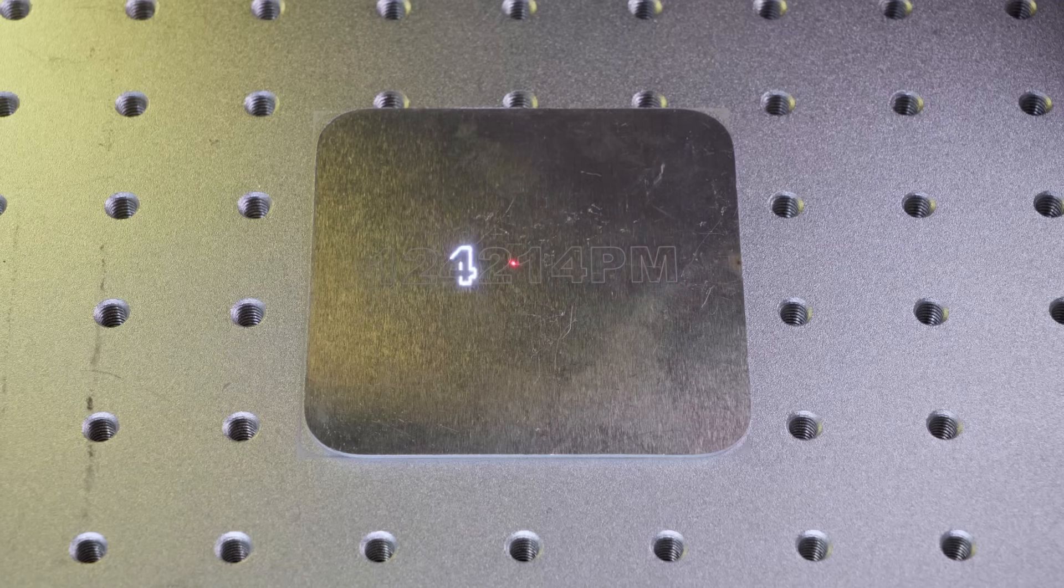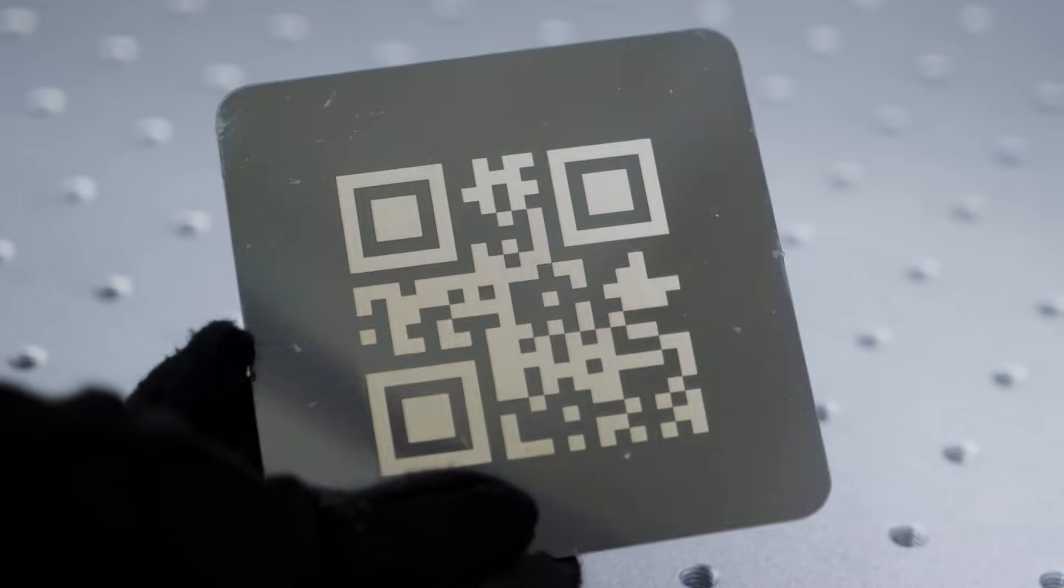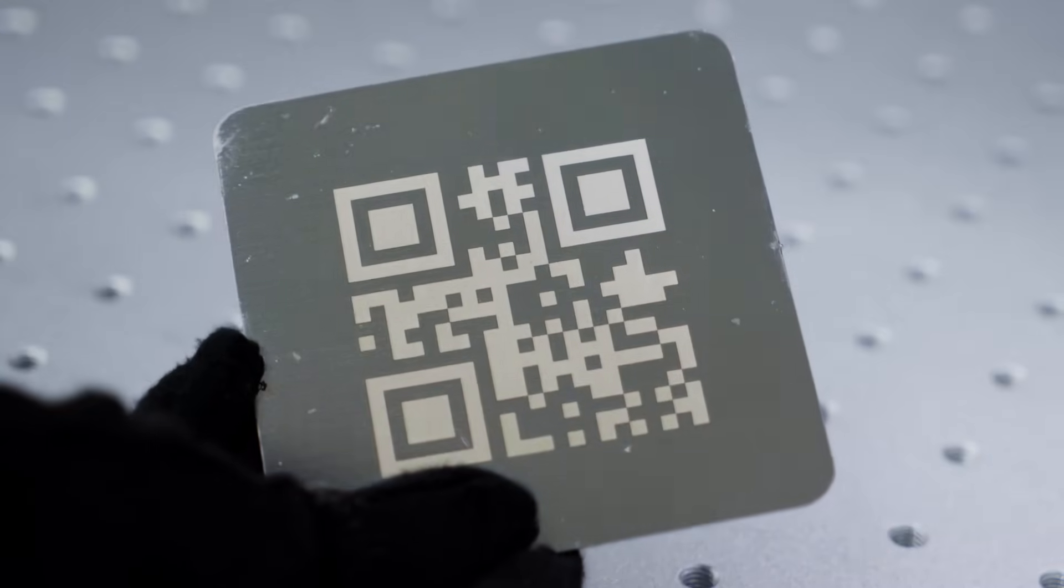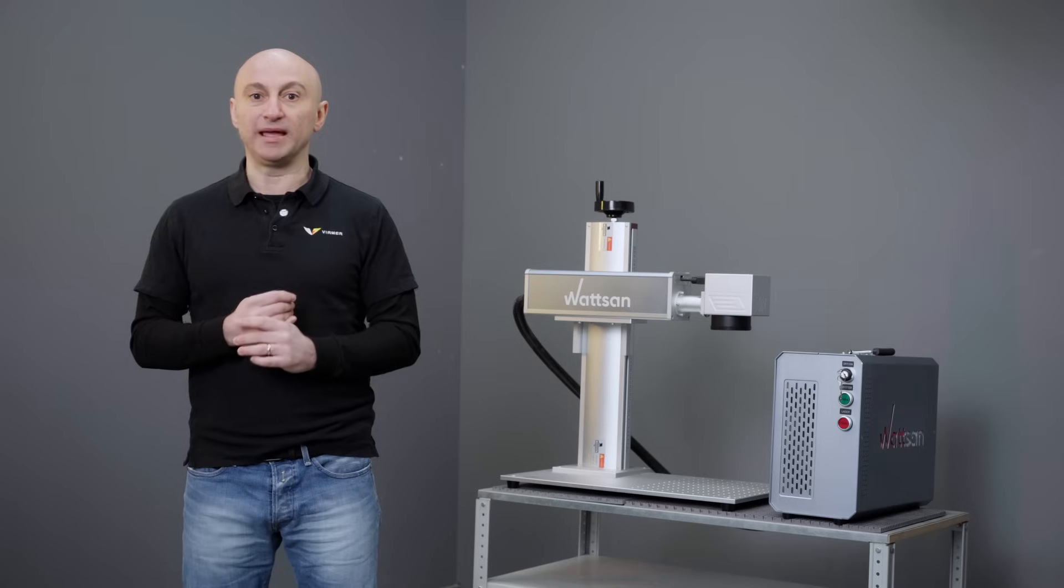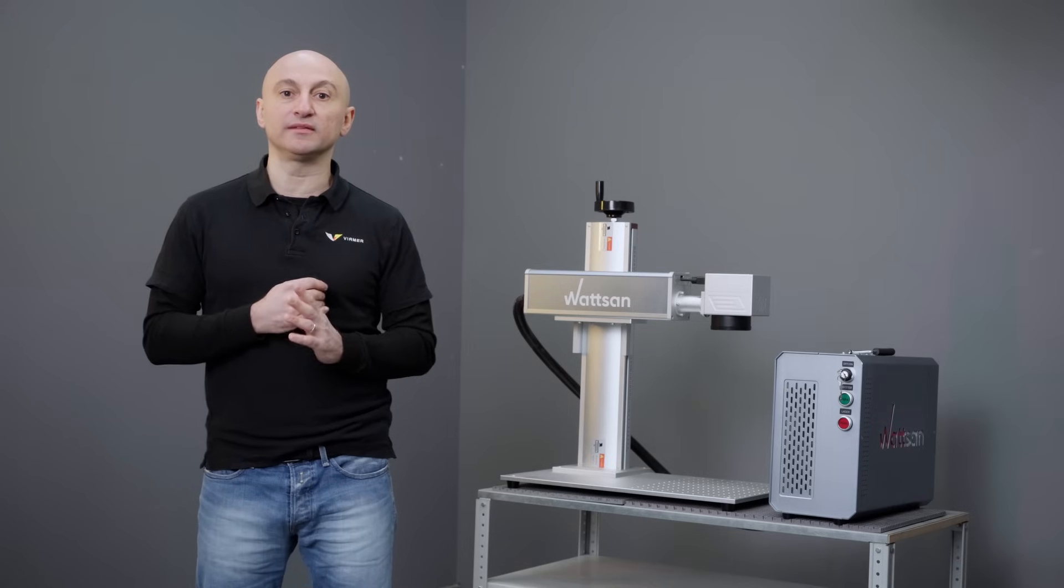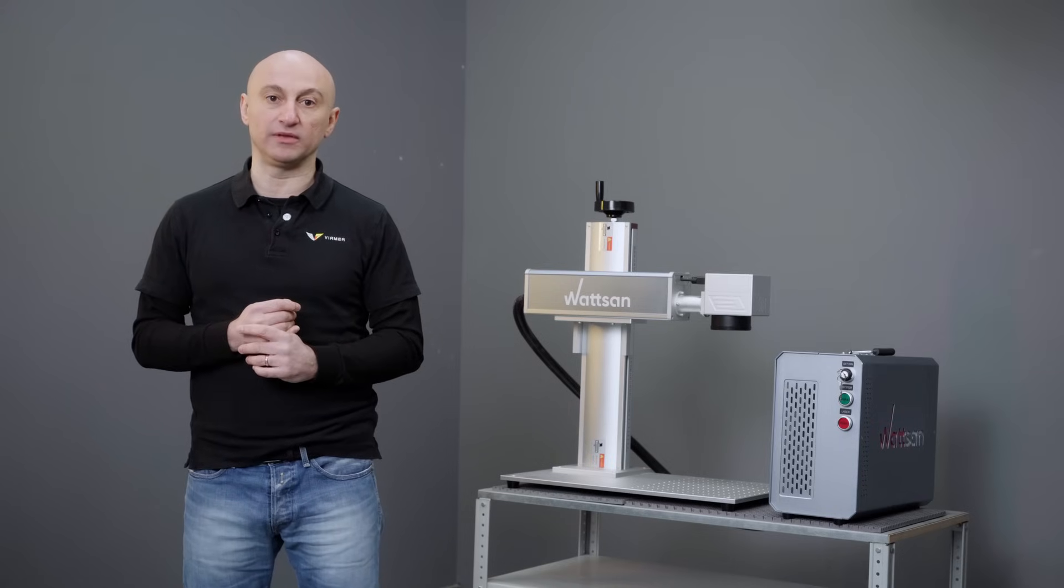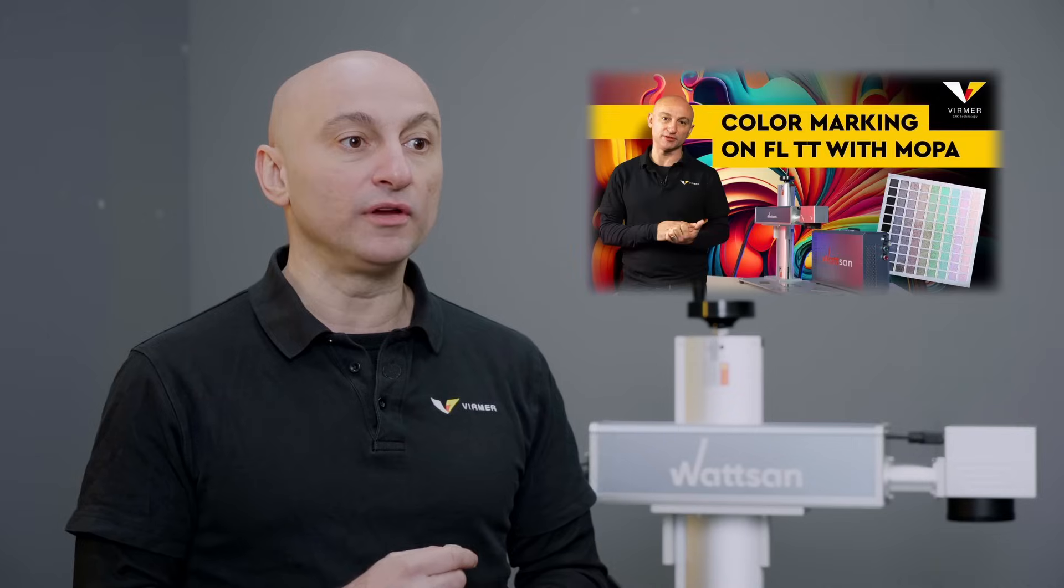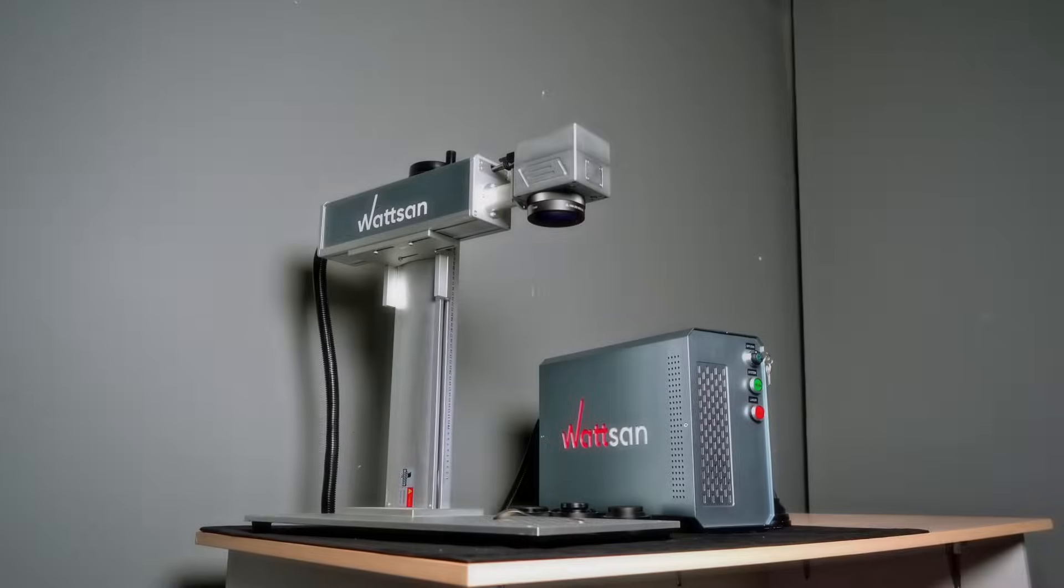For manufacturers, this is an indispensable feature. The markings created with a Watson FLTT laser, such as this QR code, are long-lasting and high resolution. Plus, these markers can even do color engraving. We've covered that in a separate video.